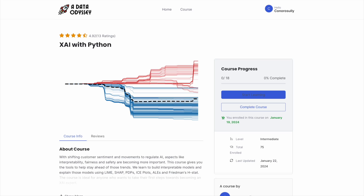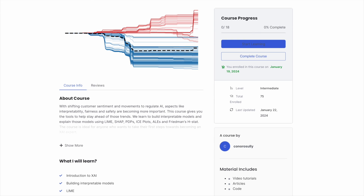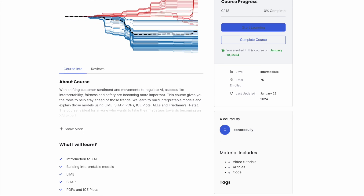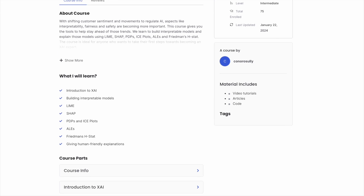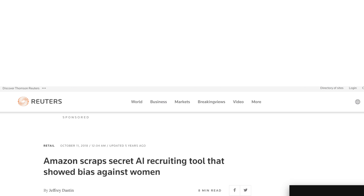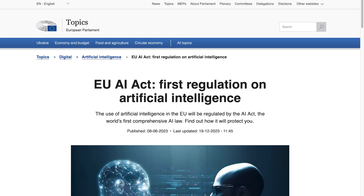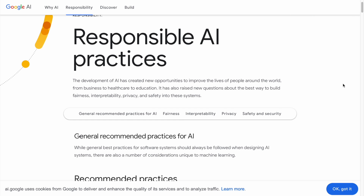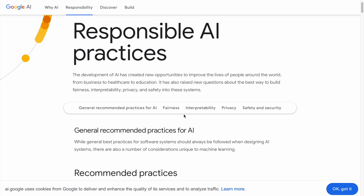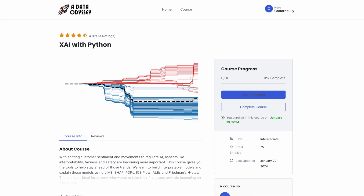If you're interested in this type of content, make sure to sign up to my newsletter in the description. You'll get free access to an explainable AI course. With shifting public sentiment and movements to regulate AI like the EU AI Act, factors in machine learning like interoperability, safety, fairness and transparency will become more important in the future. The course gives you the tools to help stay ahead of this trend.